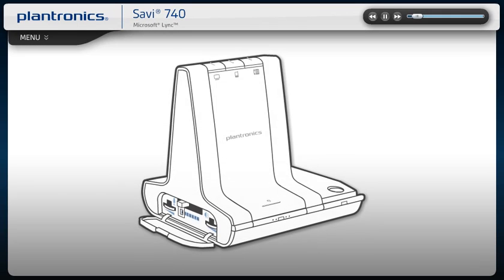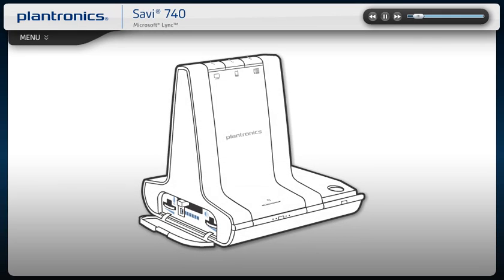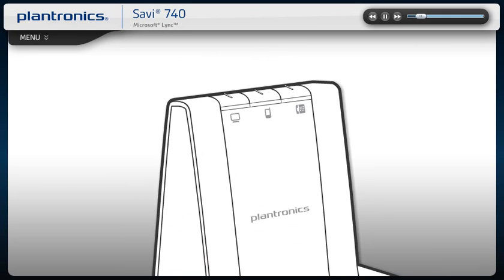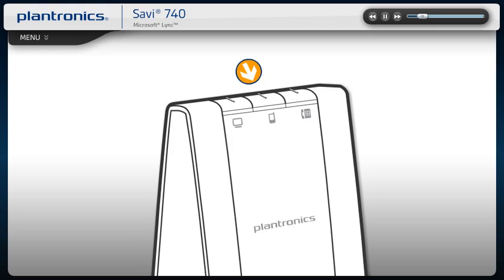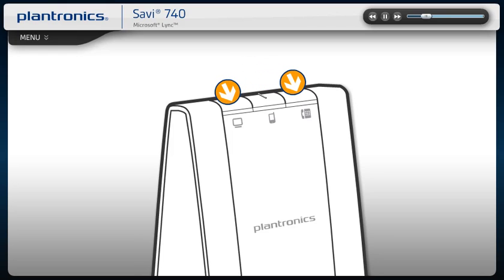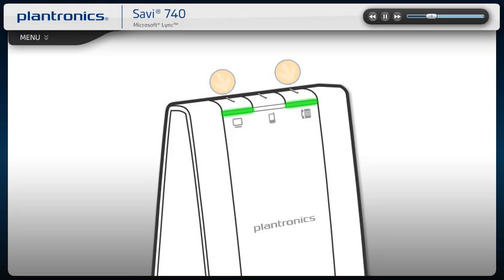To join any two of your calls on your PC, mobile or desk phone, simultaneously press down their two respective call control buttons for three seconds until both indicator lights turn solid green.